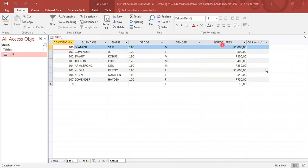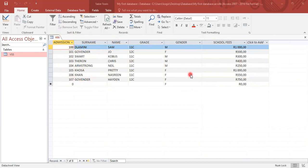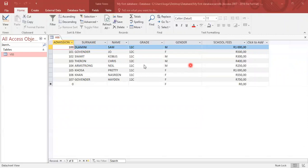So we've actually got our data sheet view up with our records that are currently being displayed. Now in this view, as you've already seen, we can add in more records.